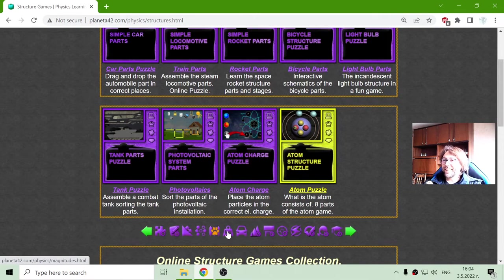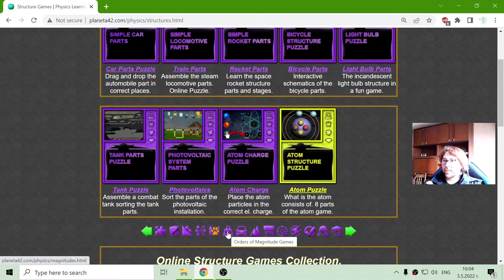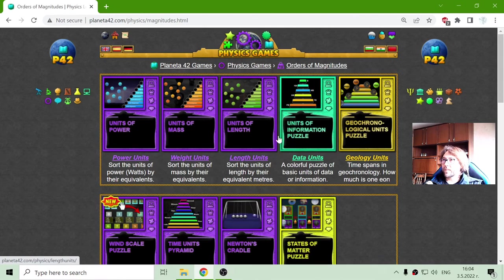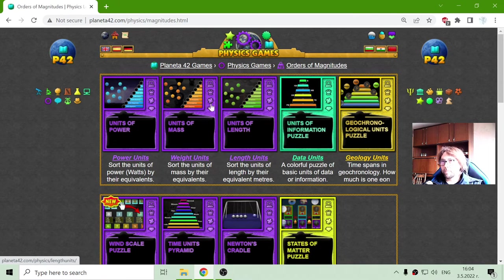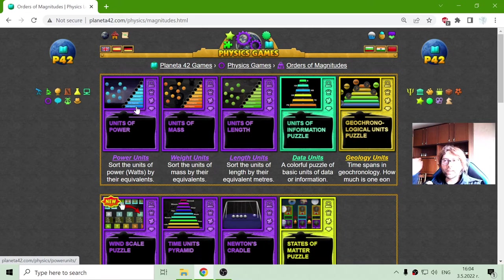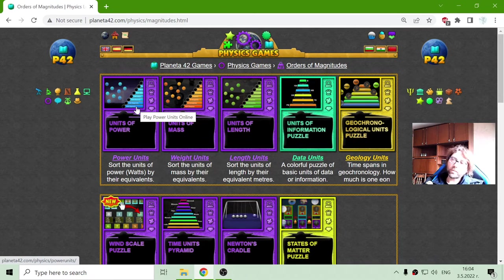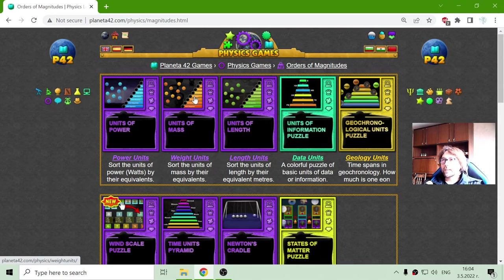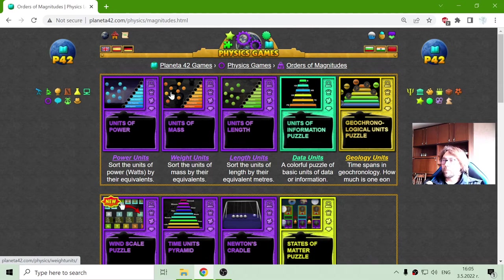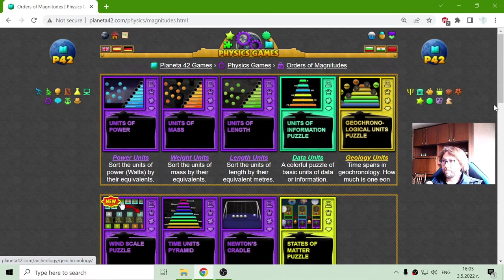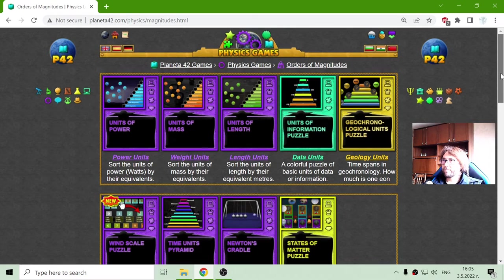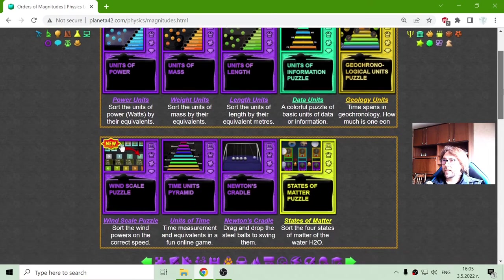All right, the next section is this order of magnitudes, where we have applications with the most popular orders of magnitudes.